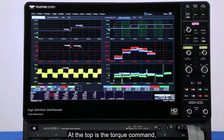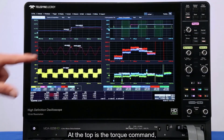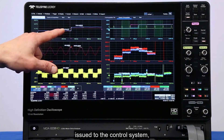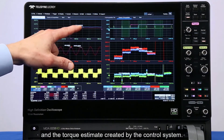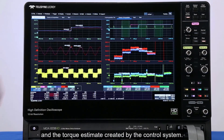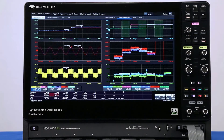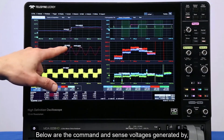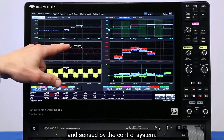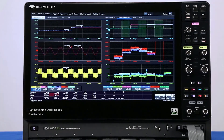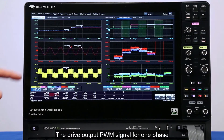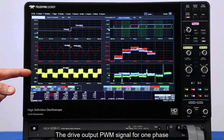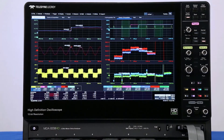At the top is the torque command issued to the control system and the torque estimate created by the control system. Below are the command and sense voltages generated by and sensed by the control system. The drive output PWM signal for one phase is shown at the bottom.